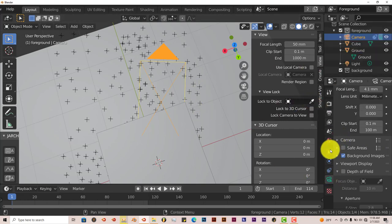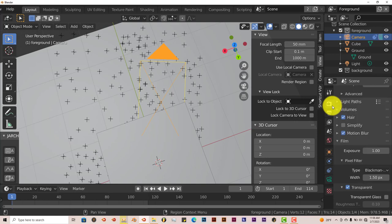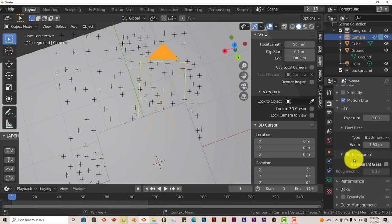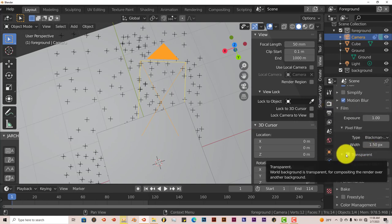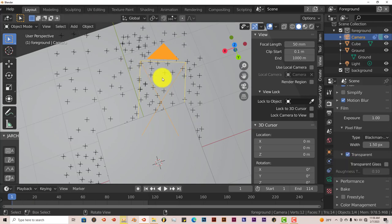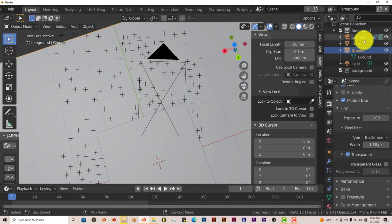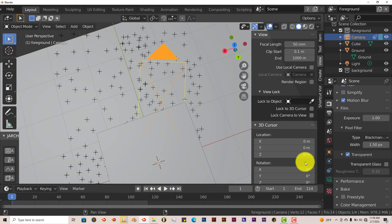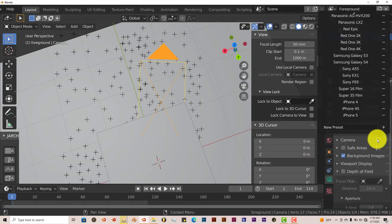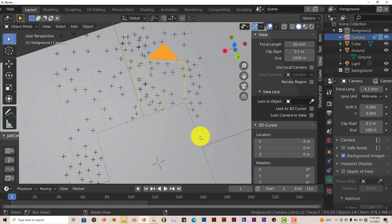So remember: go to Render and click on Transparent to have your video footage show up in the render. Take the Ground from the background to the foreground — left click and drag it up. Then change your camera settings to the right preset in the Camera Settings option. Once you get those three things done, you'll be able to render out normally — and how you render is just how I showed you in the last video.